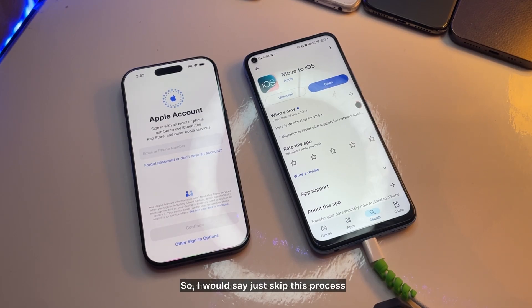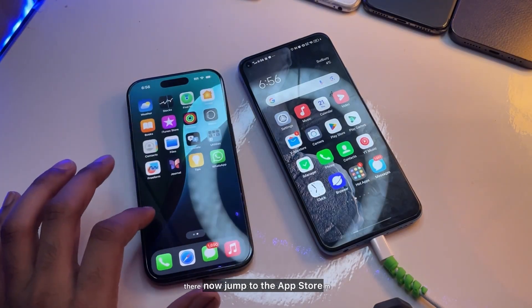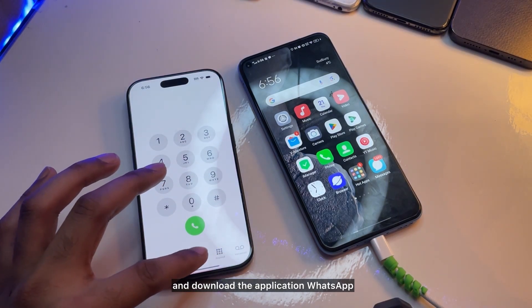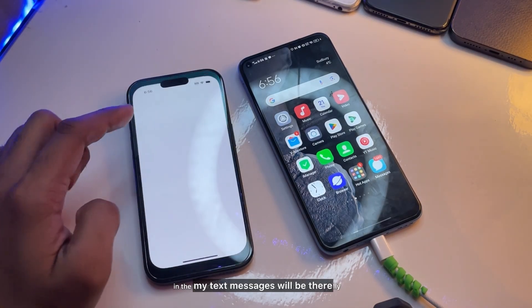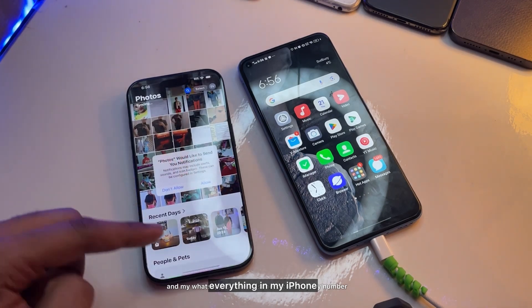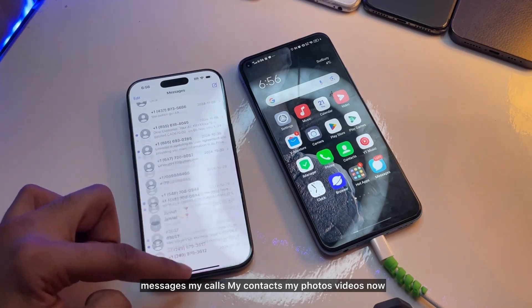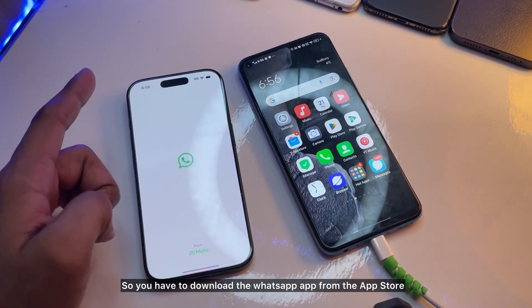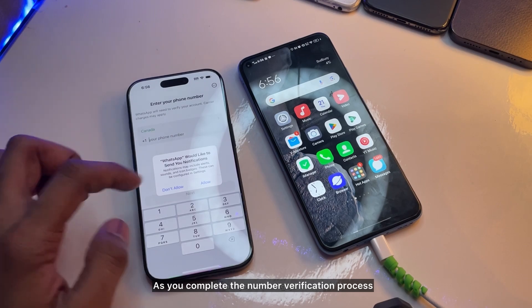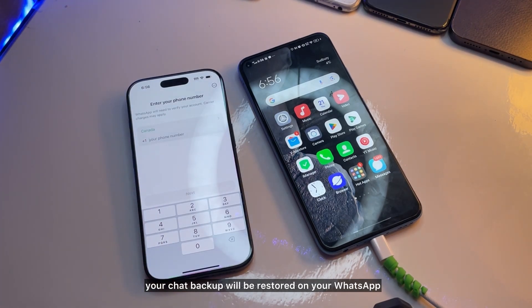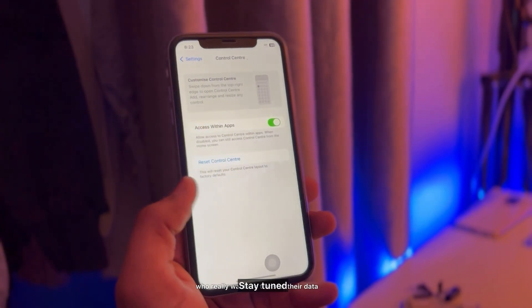On the iPhone, I'll set up my Apple ID later in Settings — for now, skip that and go straight to the home screen. Then jump to the App Store and download WhatsApp. As you can see, my contacts, call history, photos, and text messages are all there. Once you complete the number verification process in WhatsApp, your chat backup will be restored. It's pretty simple — I hope you found this helpful. Thanks for watching, stay tuned!